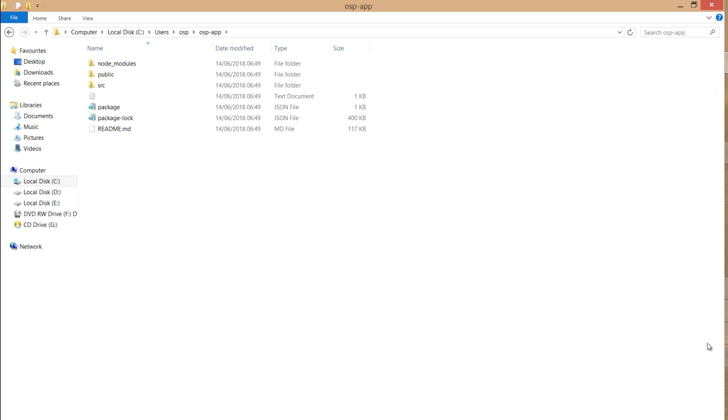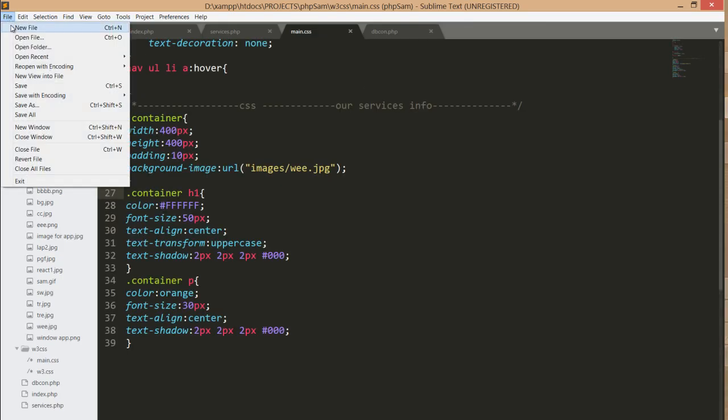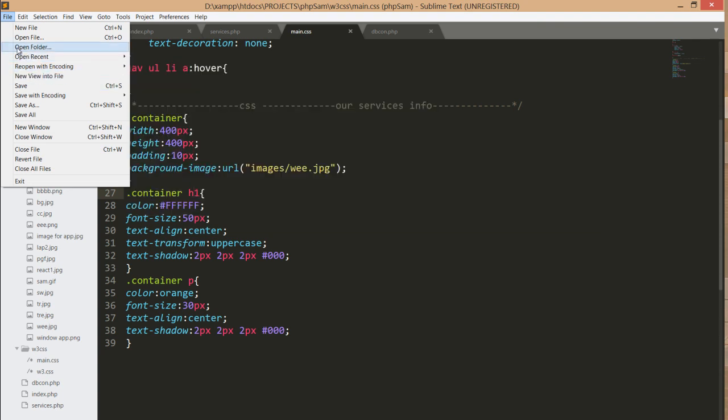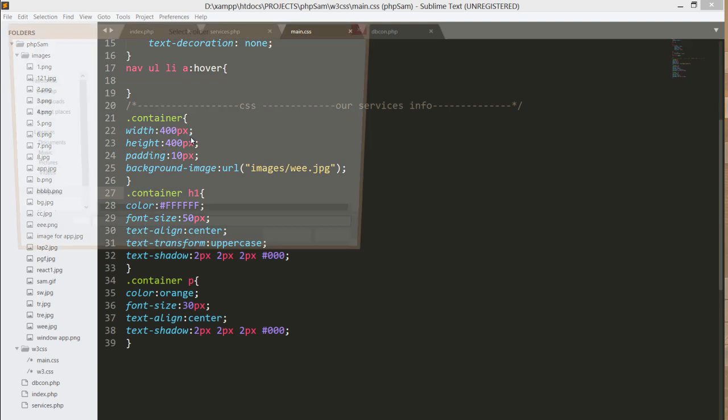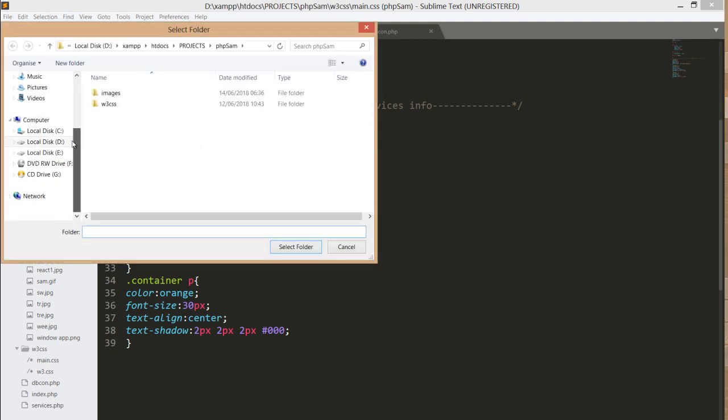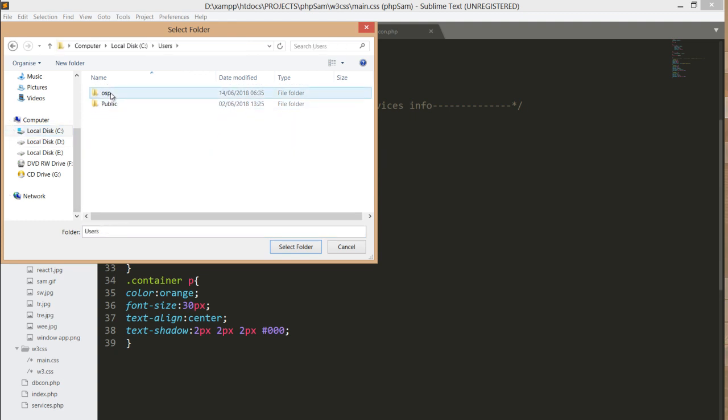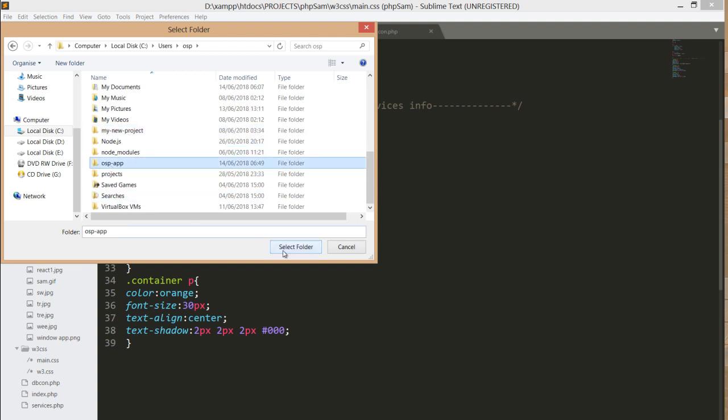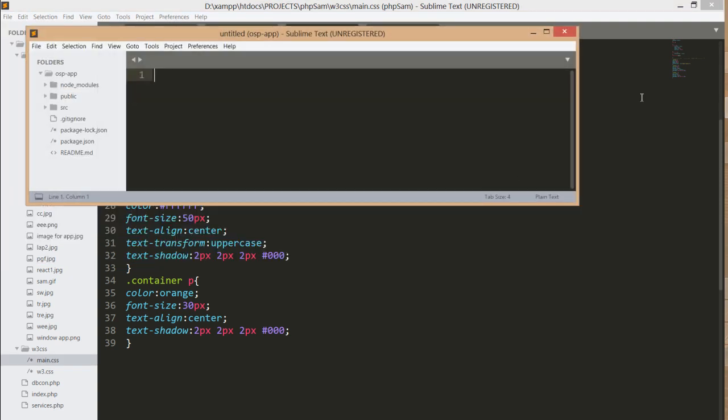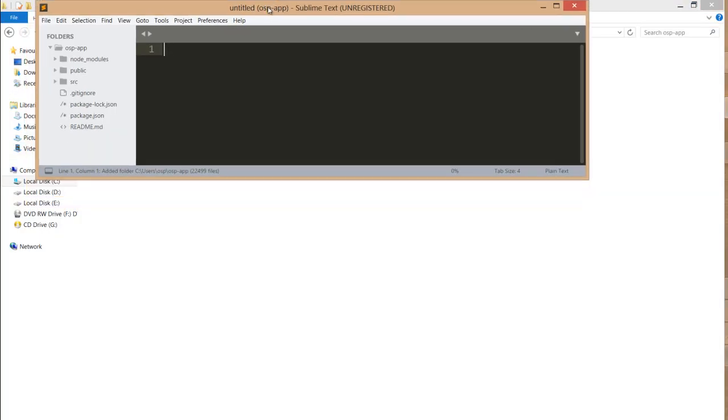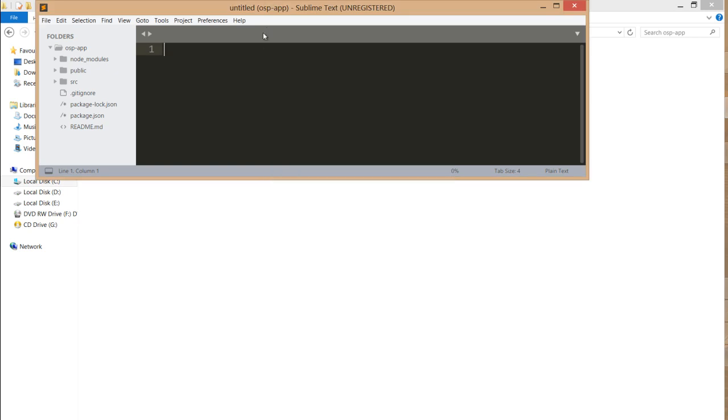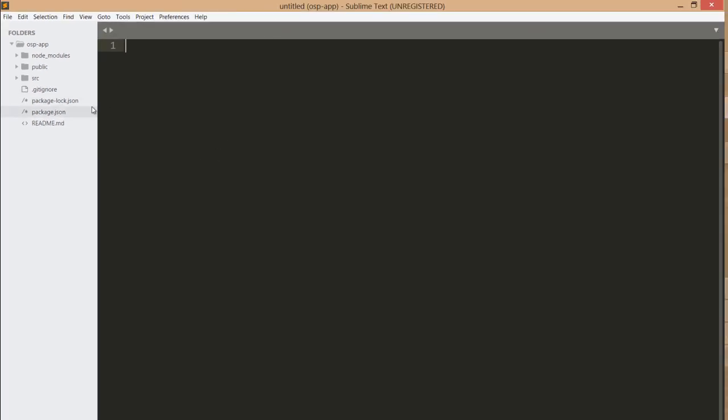I'm going to open this using Sublime Text or any editor of yours. I'll open the entire folder in Sublime Text. It's in users/OSP, so I'll just grab that folder and bring it into my Sublime Text.